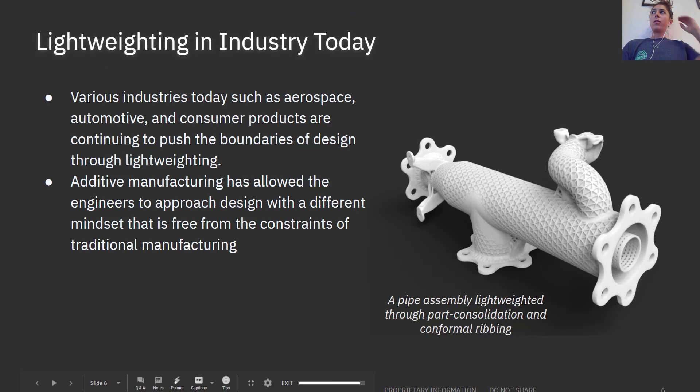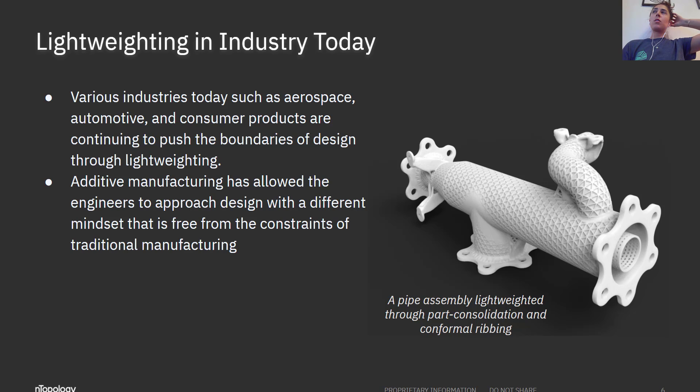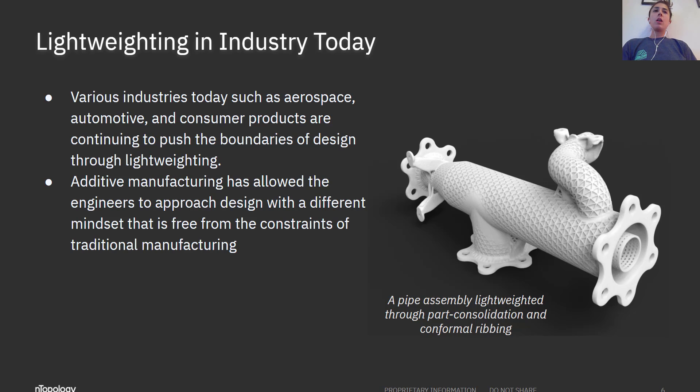So why do this in the first place? Various industries today such as aerospace, automotive, and consumer products are continuing to push the boundaries of design through lightweighting. Part consolidation is one technique made possible through advanced manufacturing, additive manufacturing.